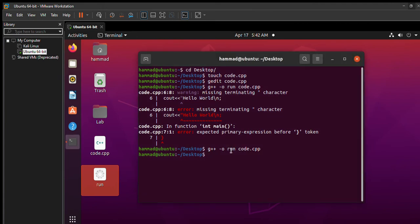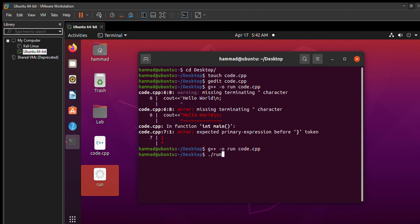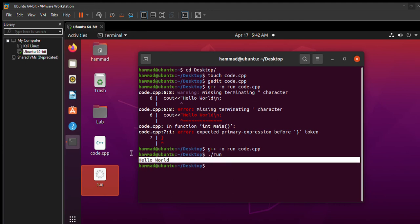So now write dot then backslash and run, that is the name of the executable file. Now you have to just press enter, and you can see our program has successfully been executed.